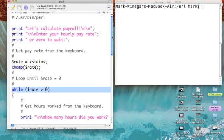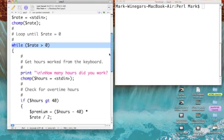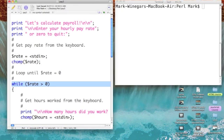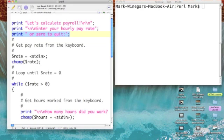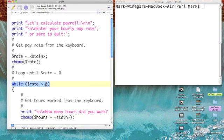The while statement — like the if statement, we are testing a condition. This time our condition is: is the rate greater than zero? Remember, on our prompt up above I said 'or zero to quit,' so as long as our rate is greater than zero we will continue.